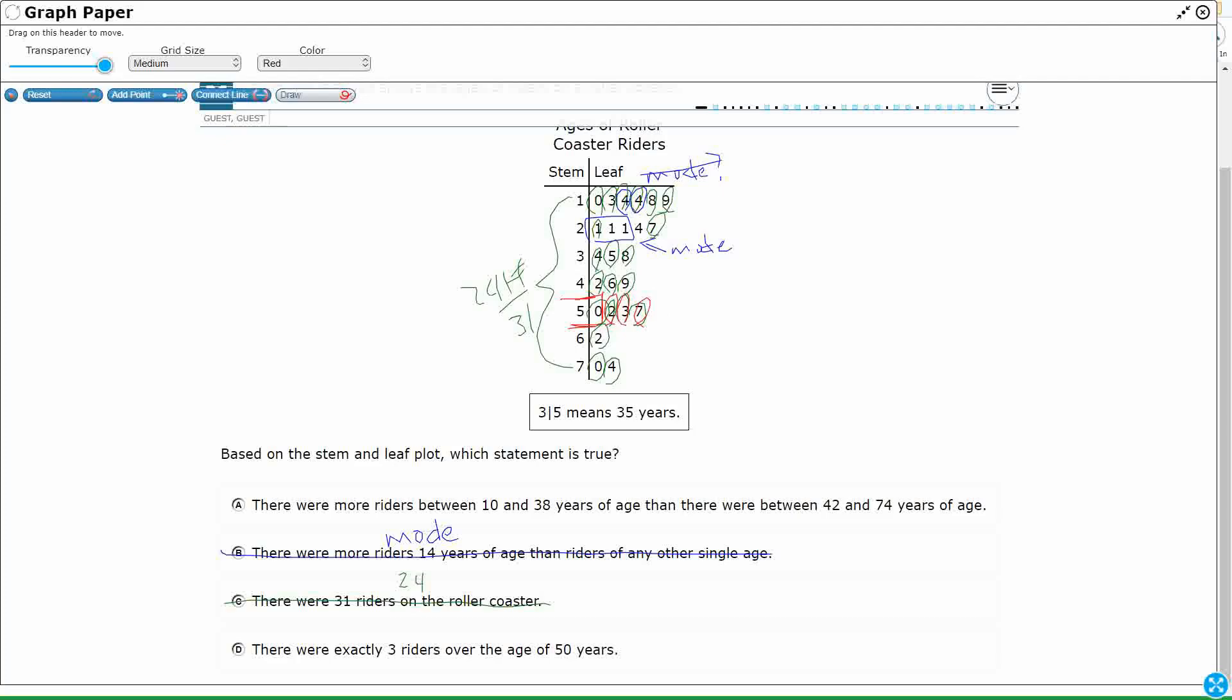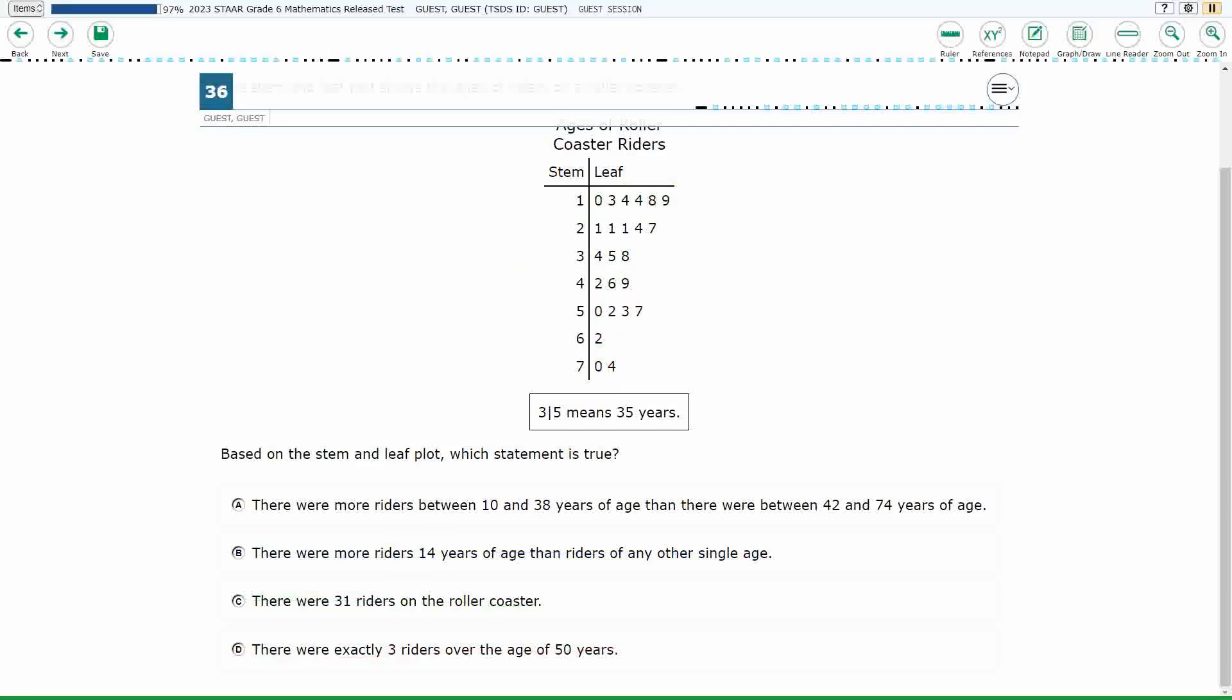But I also have to include sixty-two, seventy, and seventy-four. There's actually six riders over the age of fifty. Alright, so B, C, and D are all incorrect. That does just leave me with A. There are more riders between ten and thirty-eight years of age than there were between forty-two and seventy-four years of age. Thank you so much!